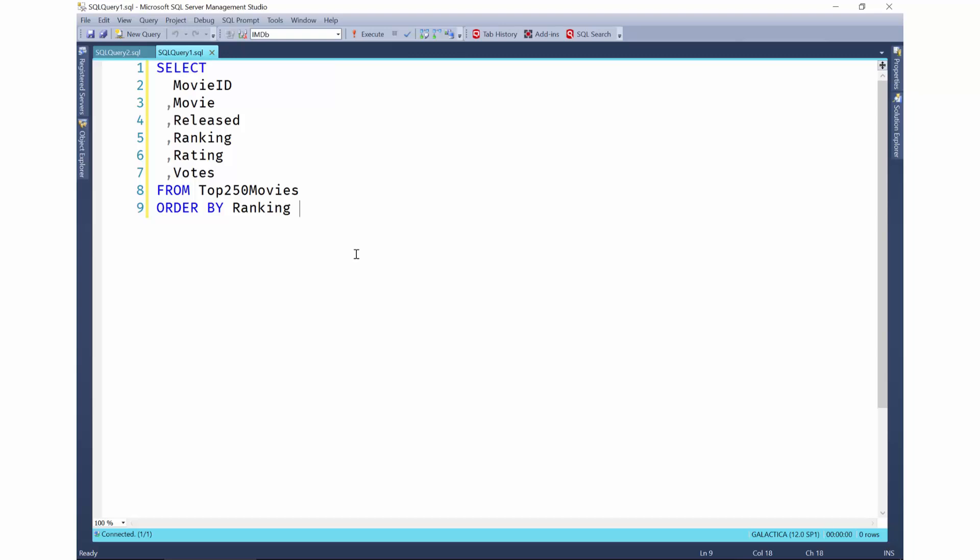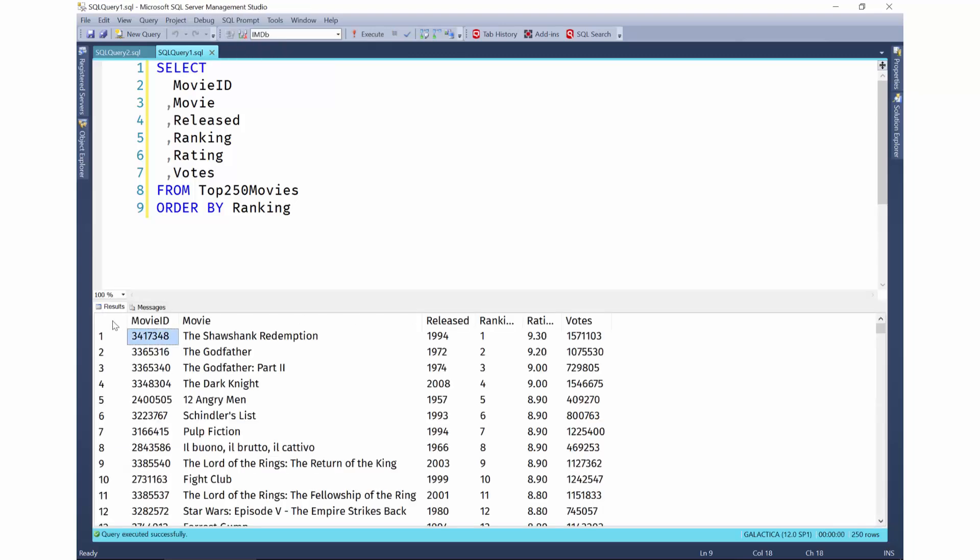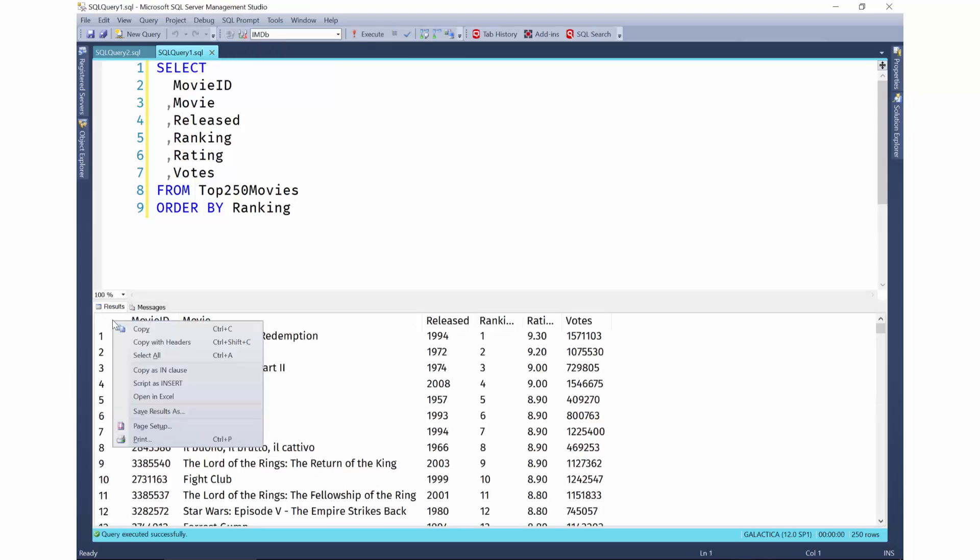Let's take a look at the results grid features. If you execute a query and right-click in the results grid, you will see three new options: Copy as in clause, script as insert, and open in Excel.